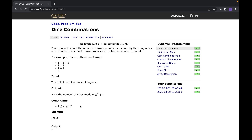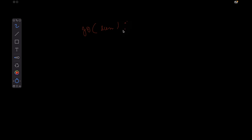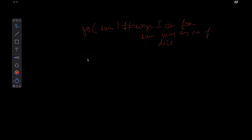How do you approach this problem? It's a very standard problem. You can use a recursive method — let's call it dp — where it takes a parameter sum, and returns the number of ways you can form that sum using any number of dice.